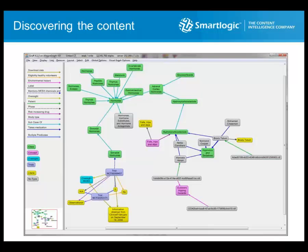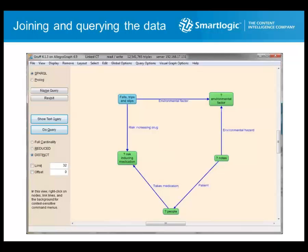Using the graphical query builder, business analysts or data scientists can also express complex queries. For instance, this query is designed to retrieve the names of all patients who are taking at least one drug known to increase the risk of falls, and whose health visit notes were classified by Semaphore as placing them in one of the two environmental hazards at-risk categories. Here is the same query expressed in SPARQL, showing the actual list of patients who can now be identified as at risk.